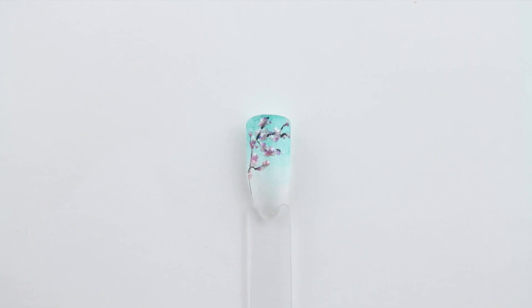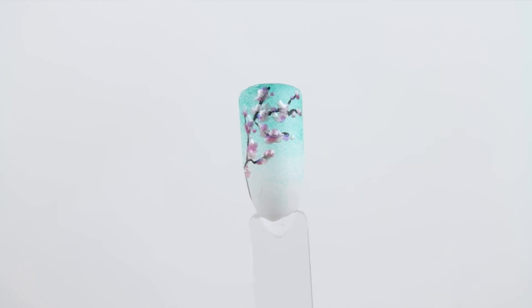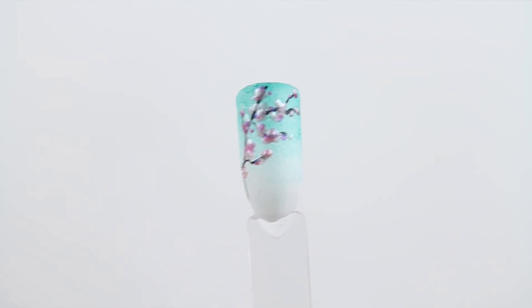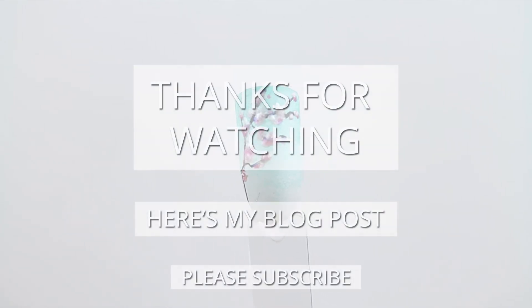And that's your finished design. I hope you liked the video. Please give it a thumbs up if you did and please subscribe. Thank you for watching. Bye!